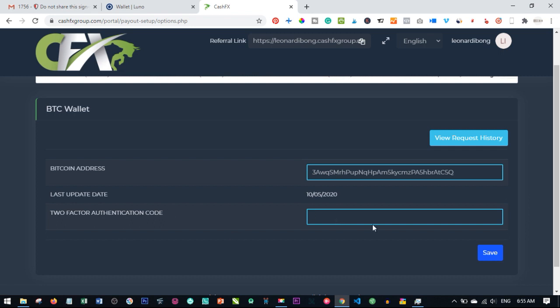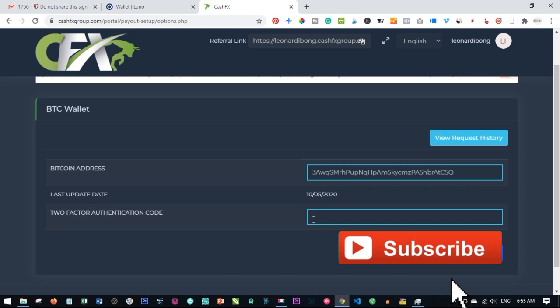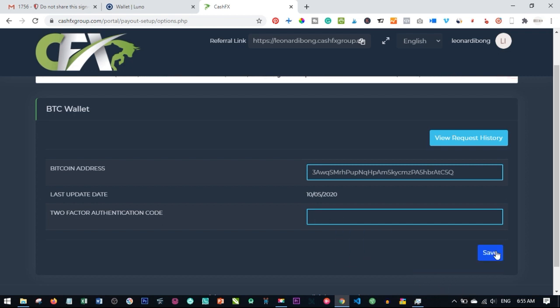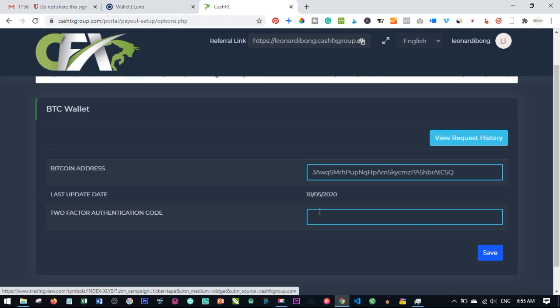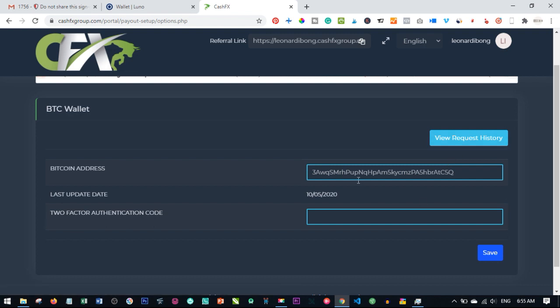Before this address can be saved, you will need to add the code here. Once you open up the Google Authenticator app, type in the code here and click on save. Once it's saved you will see a successful message and notification will be sent to your email to confirm that you have added your address.